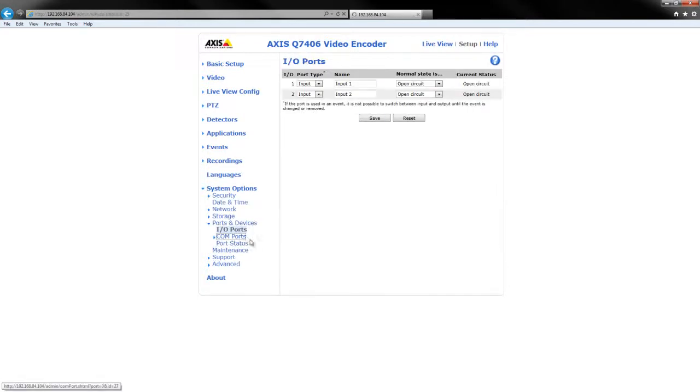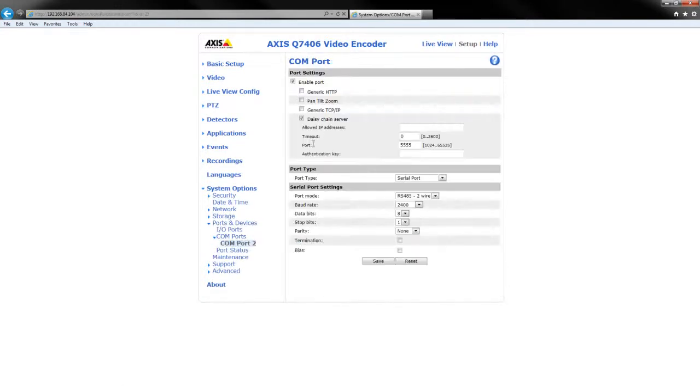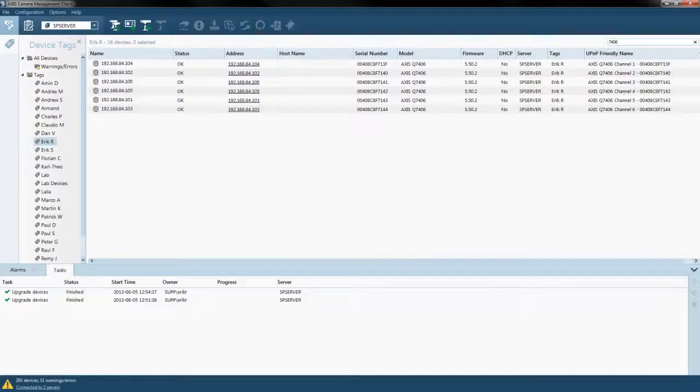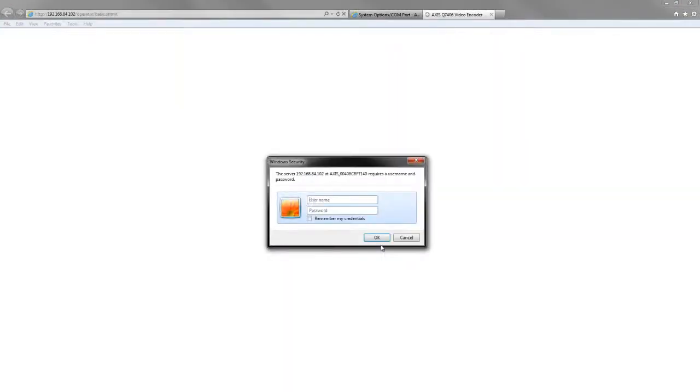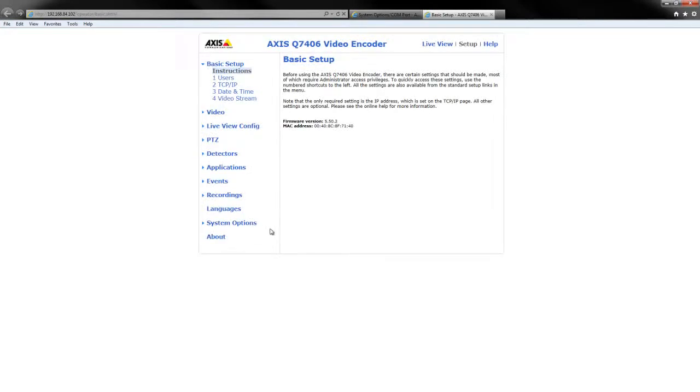Let's just make sure this is saved. So now what we do is go to channel 2 in this case.